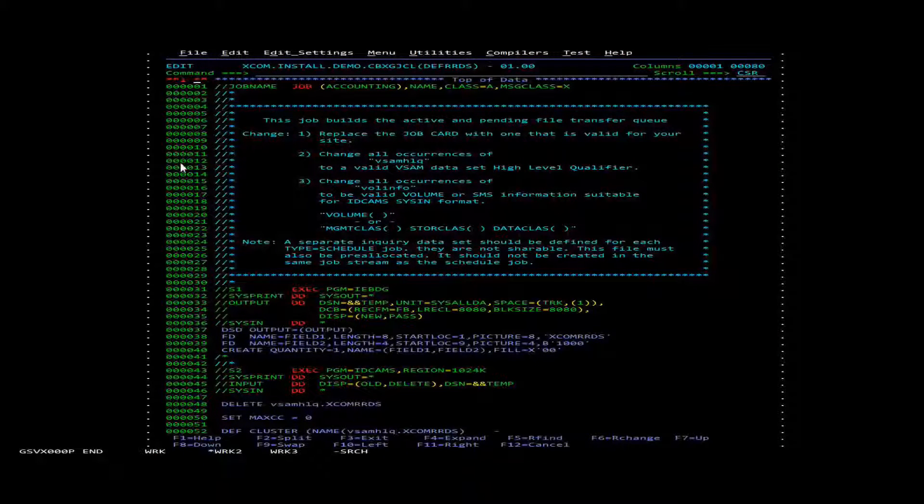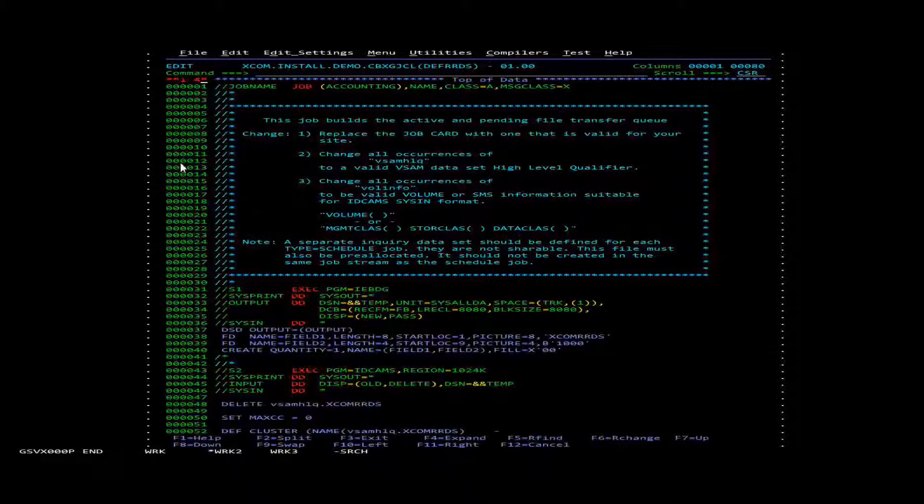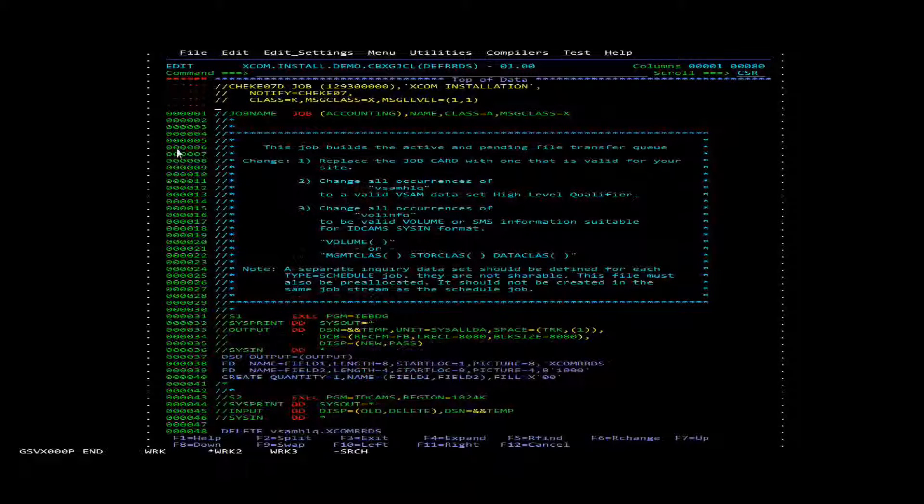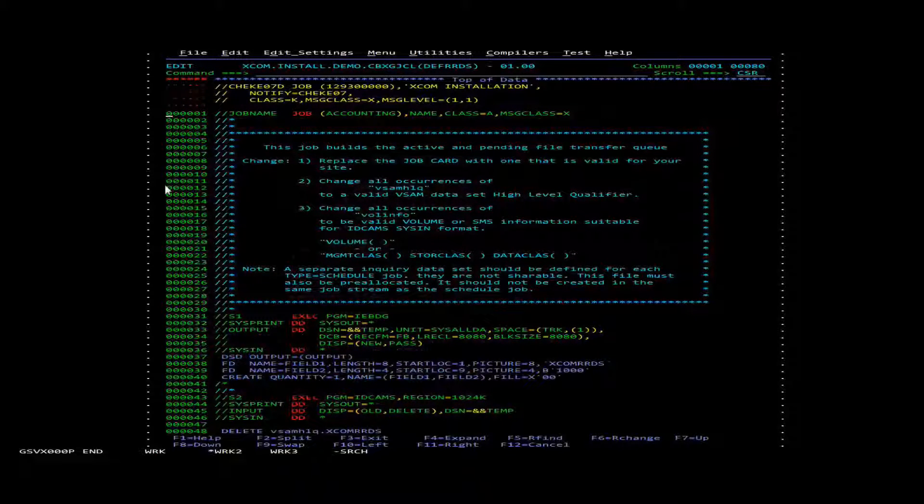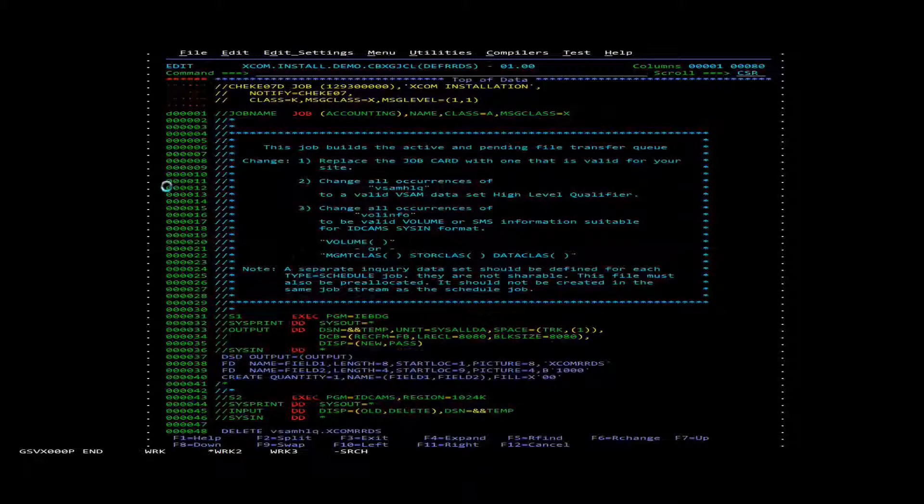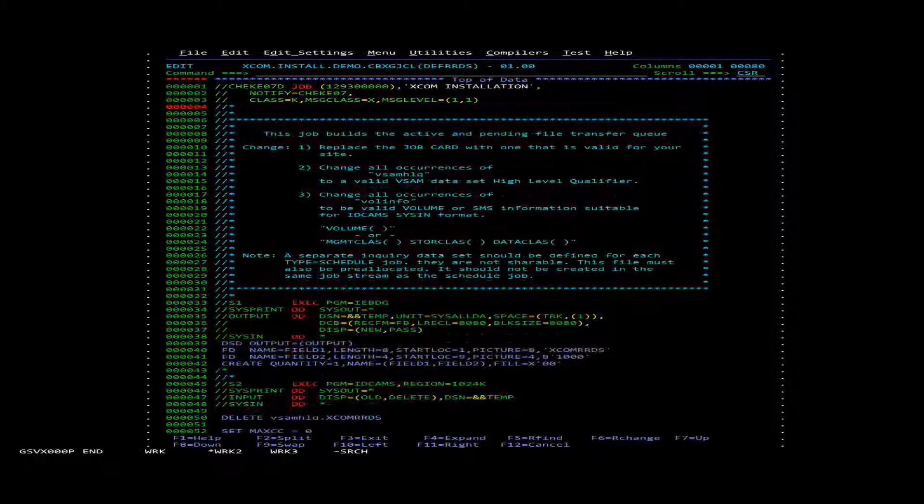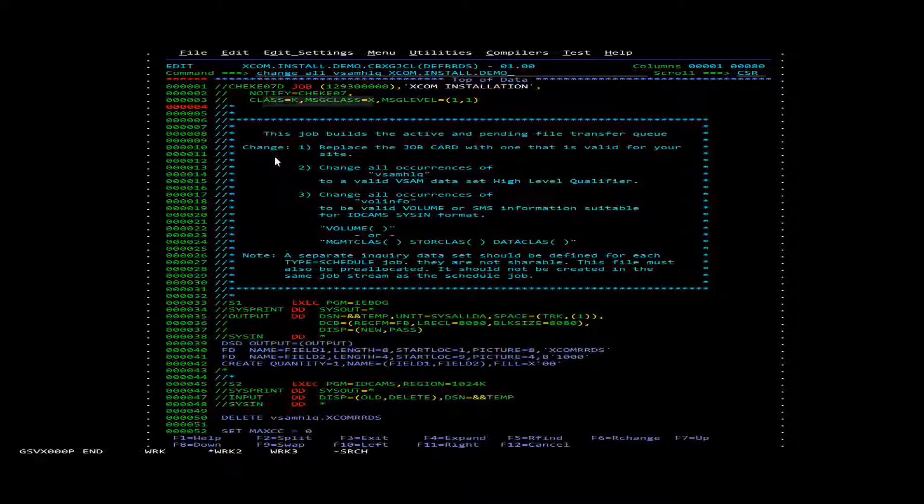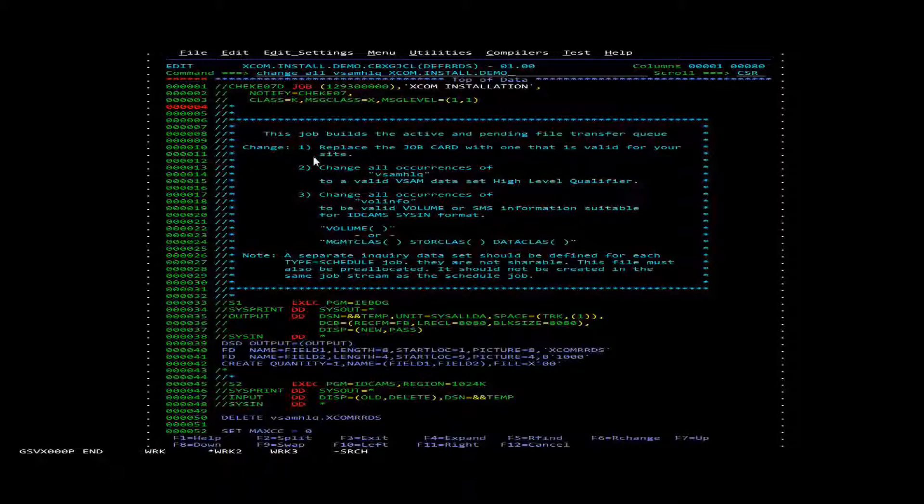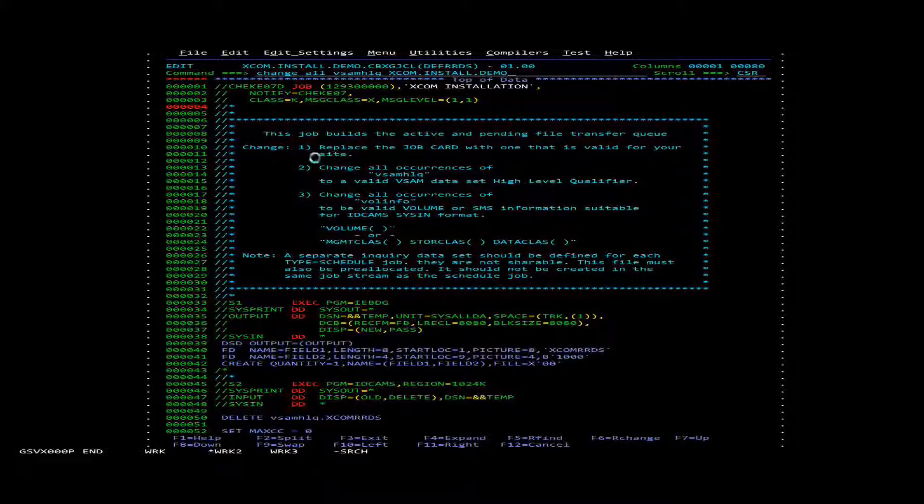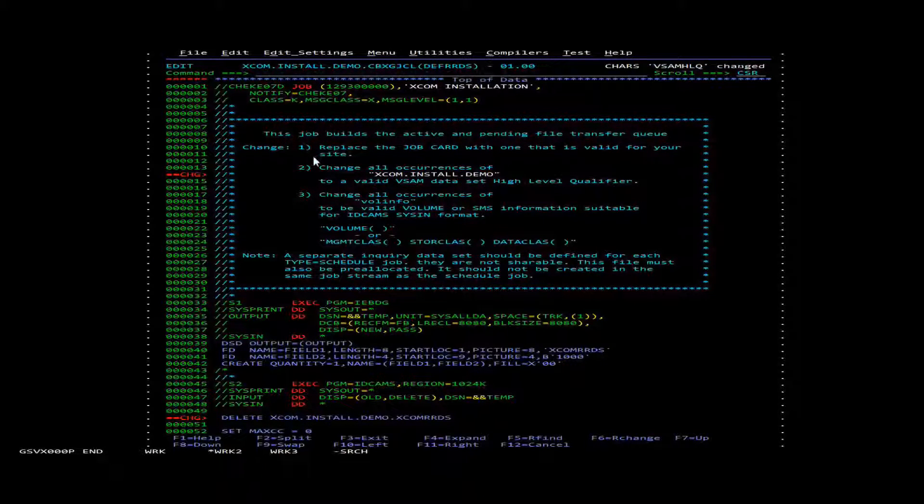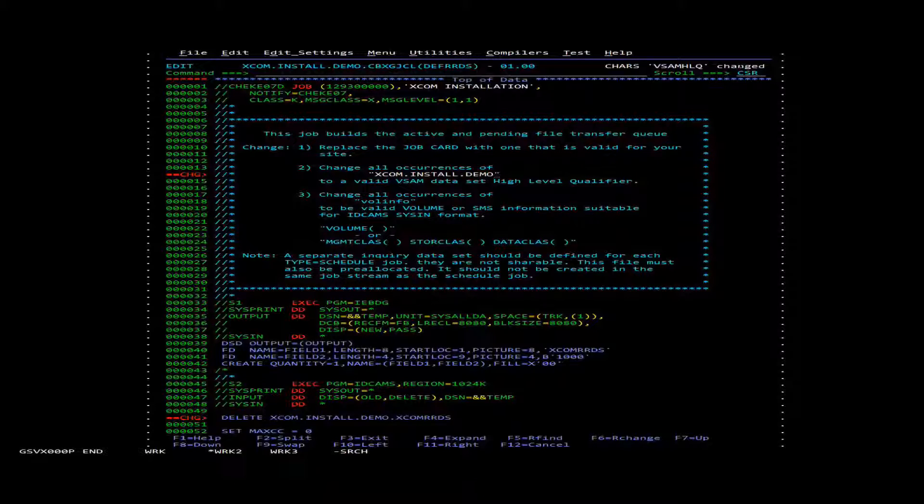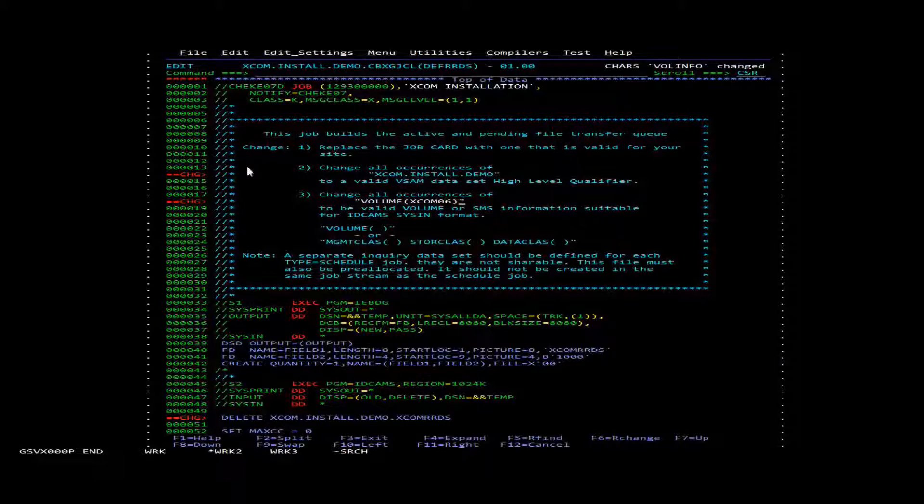The first thing we're going to do is change the job card. Next we'll change the high level qualifier. And for the last thing we'll change the volume information.